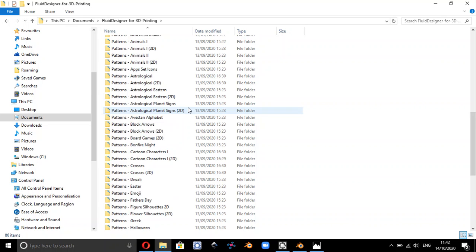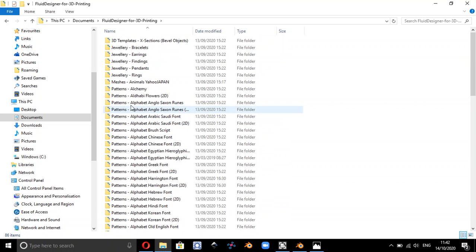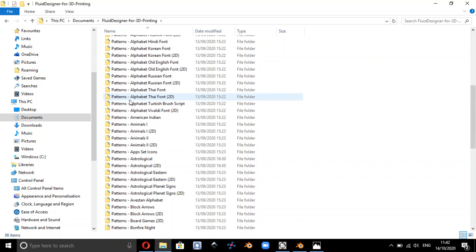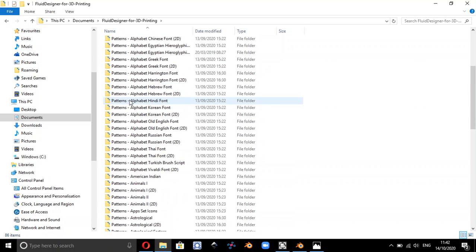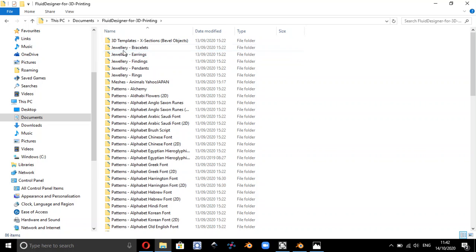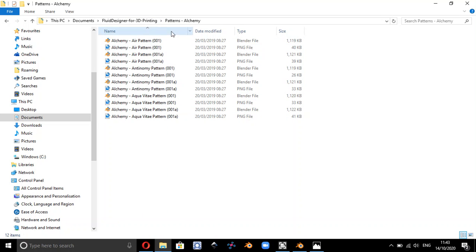Which contains all of these subfolders. So most of them are called patterns as you can see here. There are a few at the top that are called jewellery and there's one that says meshes. So if you double click on any of those folders, you should find a load of Blender files and some PNG files.